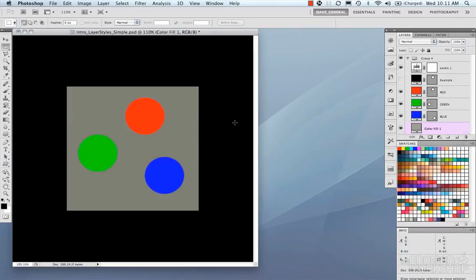You can see that the shapes in this file are very simple — just a couple of circles and a solid color. We're going to use the layer styles to build them back up to having more dynamic looking buttons.